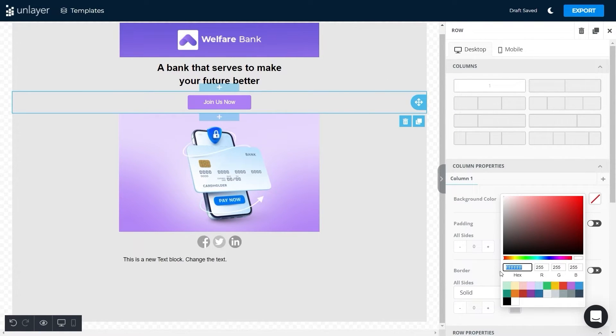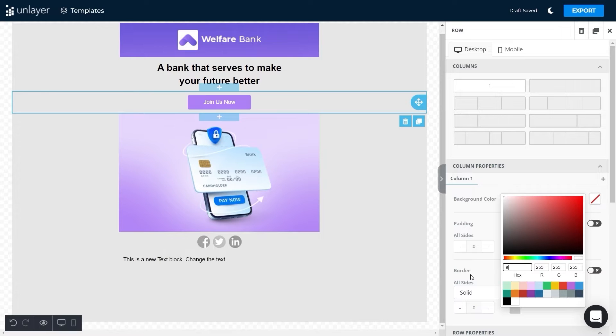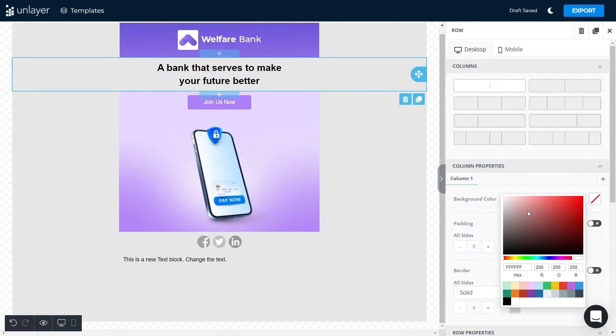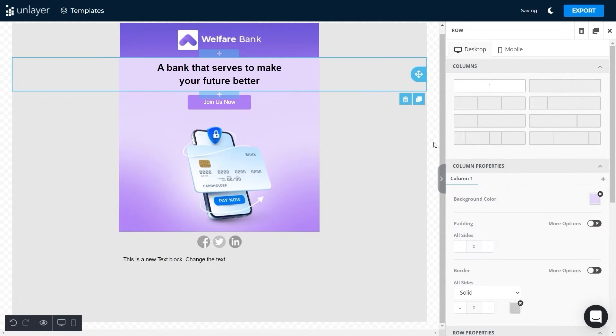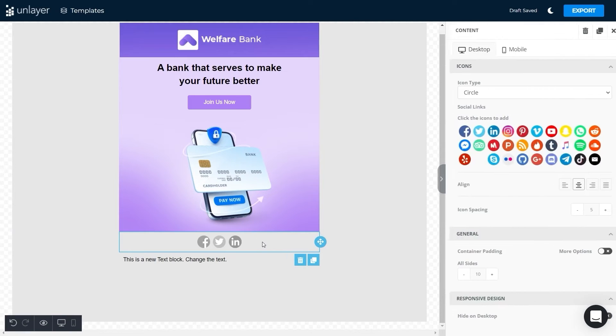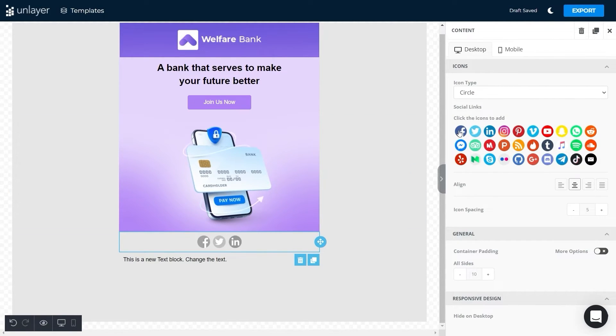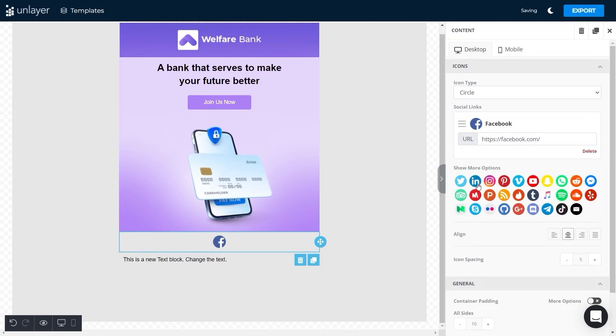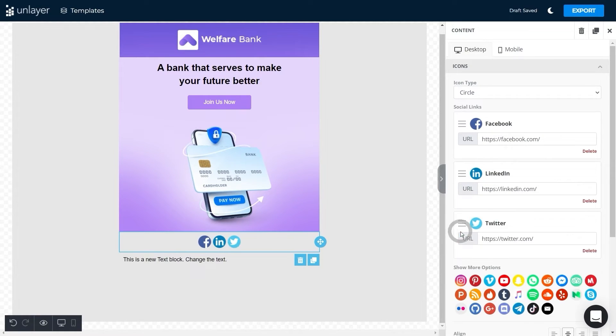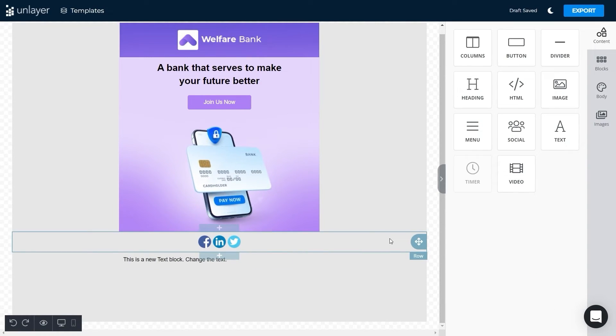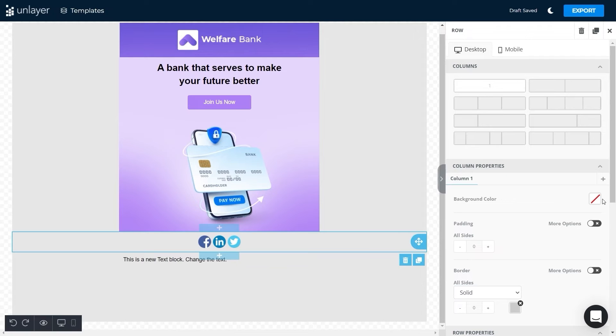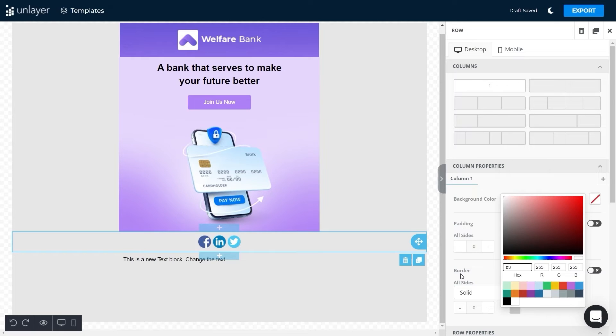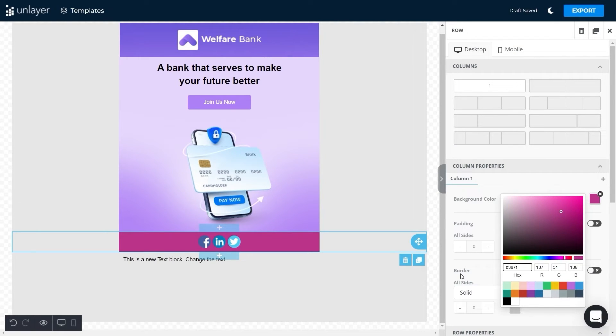After this, we will add social icons to the fifth row. We selected Facebook, LinkedIn, and Twitter. You can select different options that suit you better. Once you add the social icons, change the background color of this row by clicking on the background and adding the color code.